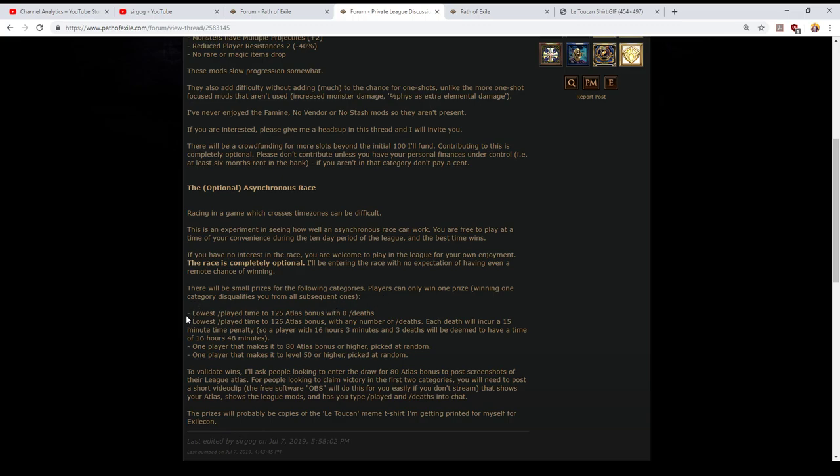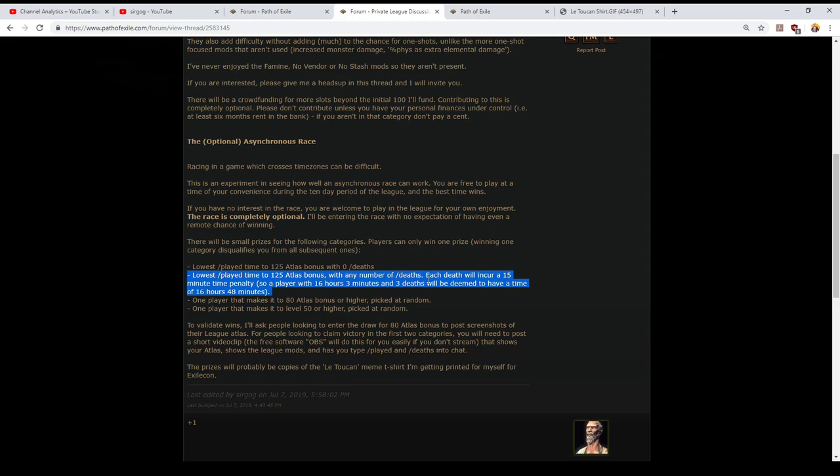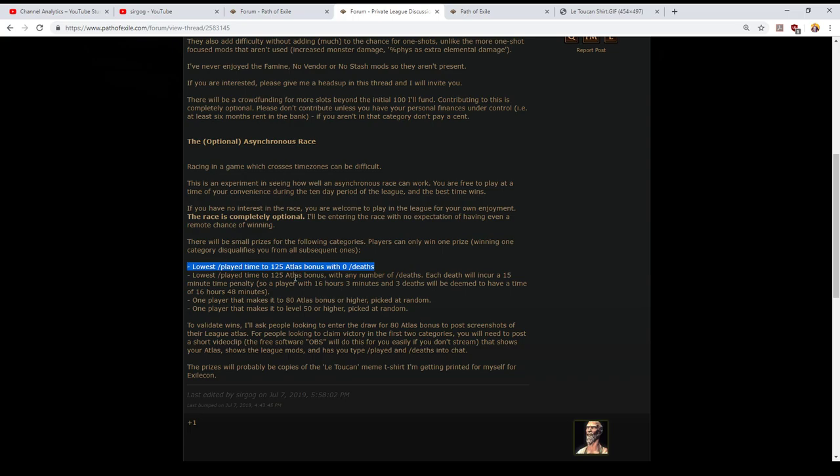There will however be a small number of prizes for the following categories and players can only win one prize. So the first prize is the hardcore variant. This is the lowest slash played time to get to 125 atlas bonus without dying even once. The second category is the lowest slash played time to reach 125 atlas bonus with any number of deaths. However each death will be deemed to be 15 minutes. So in other words if you finish in 16 hours and three minutes and you've had three deaths your time in the race is going to be 16 hours 48. The separation here is that it's my personal feeling that the hardcore style encourages more conservative play and also punishes mistakes far more heavily towards the end of the league than it does at the start.